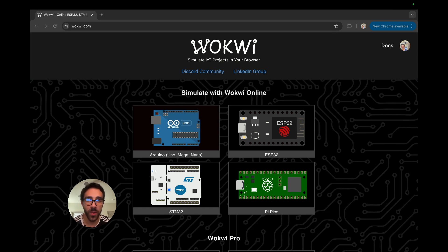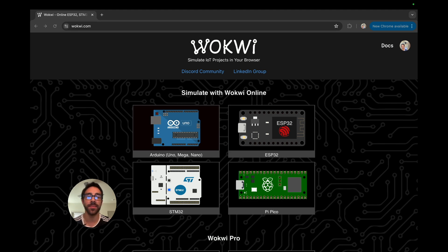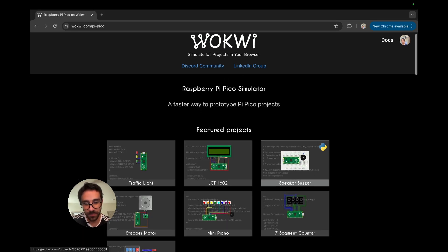You don't even have to create an account, which is pretty rare for a lot of these tools that make you create an account. I have one, I already signed in. You do not have to. And we're just going to click the Pi Pico as you could see here.